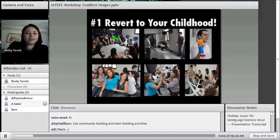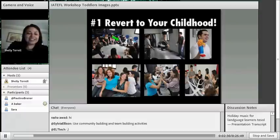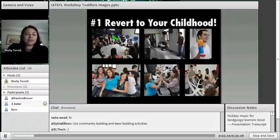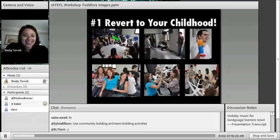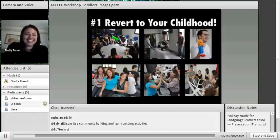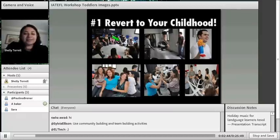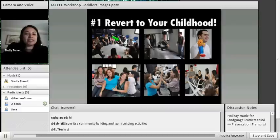My classroom ended up looking a little like this — and this actually is a picture from my Celtic tutor, Marissa Constantinesis. I learned a few survival tips in order to make this experience much better, and now I'm a much better teacher.